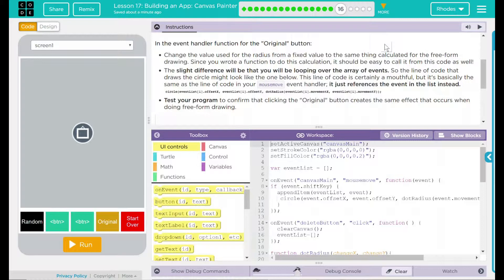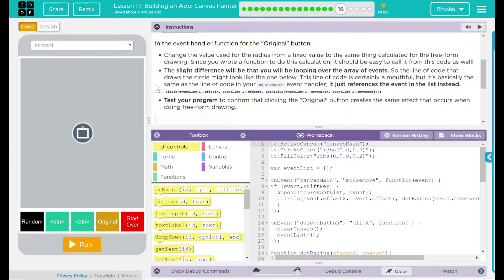This line of code certainly is a mouthful, but it's basically the same line of code in your mouse move event handler. It just references the event in the list instead. We have an example right here.